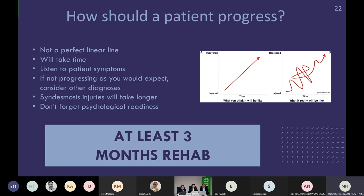How should a patient progress? First of all, it's never a perfect linear line — it's much more like the right-hand graph rather than the one on the left. It will take time, so listen to the patient's symptoms through their rehab, and if it's not progressing as expected, consider other diagnoses. Syndesmosis injuries do take longer. Don't forget psychological readiness for return to play. I find I need to give them at least a good three months of rehab once referred before concluding it's not going to work. It needs that amount of time at least.